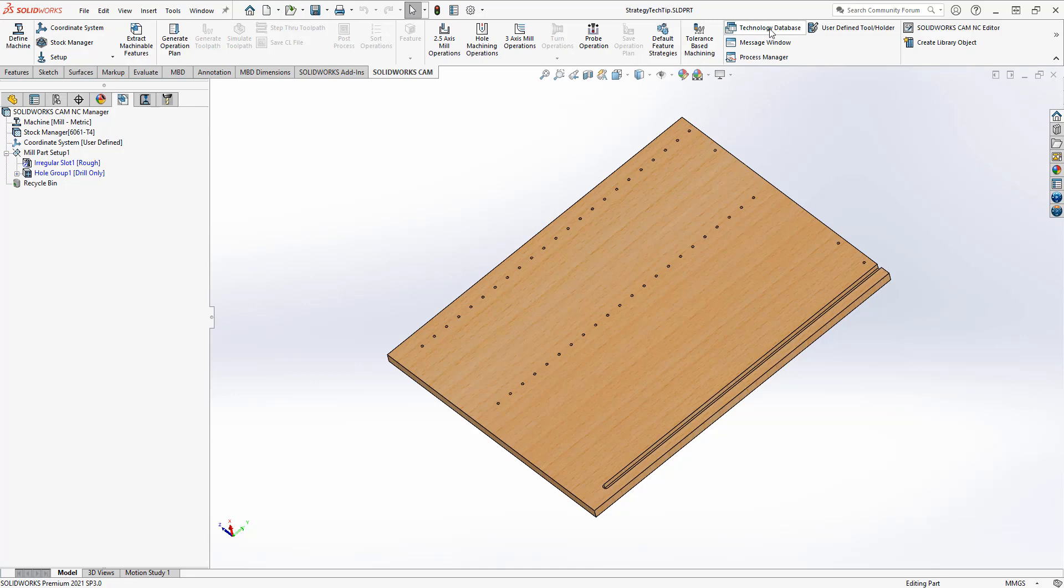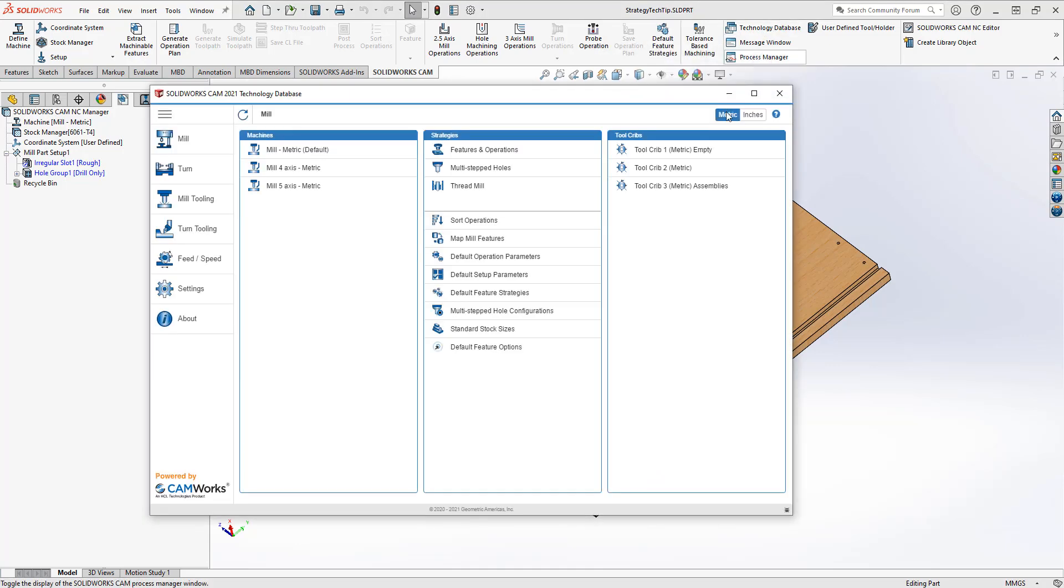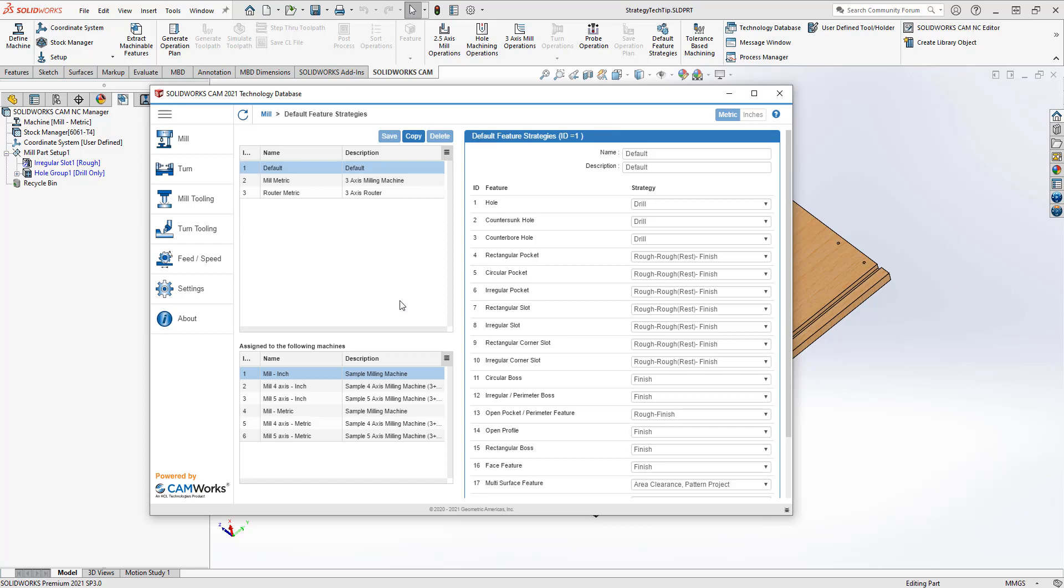If I go into my technology database, I'm going to choose the milling machine. And then you'll see that there's an option in here called default feature strategies. If I'm looking at the default feature strategies list, this looks very similar to what we used from this button up here.